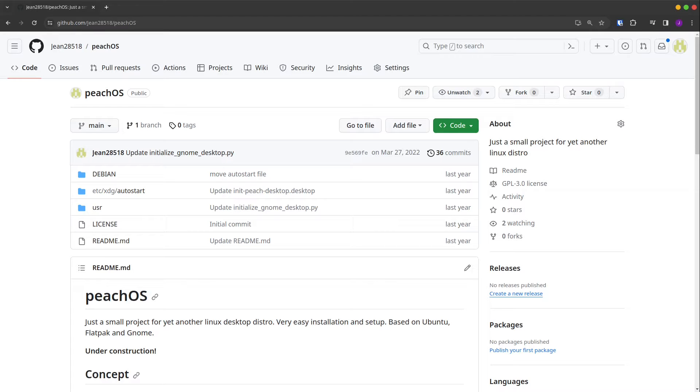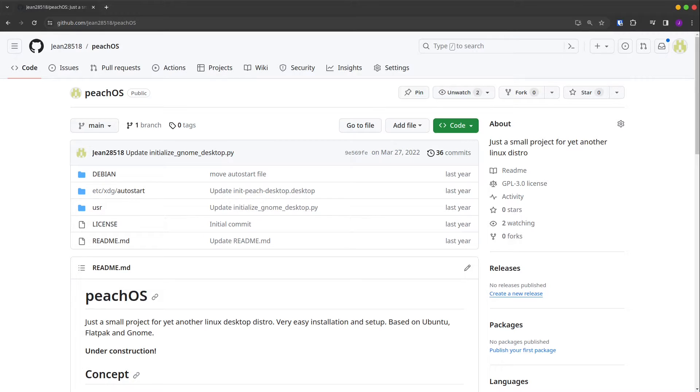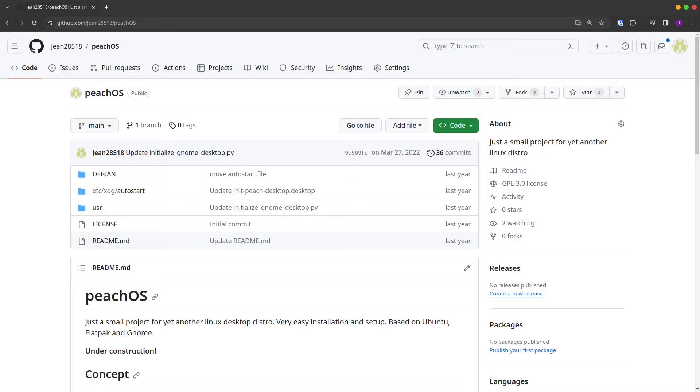I looked into my GitHub account and found a repository which I last committed in March 2022, and this is called PeachOS. Just a small project for yet another Linux desktop distro. Very easy installation setup based on Ubuntu, Flatpak and GNOME, and this one is important: under construction.